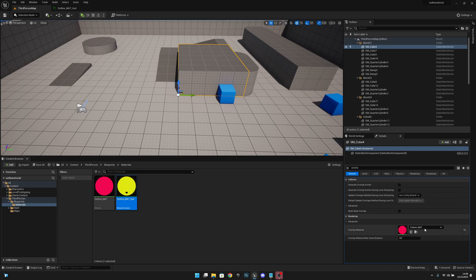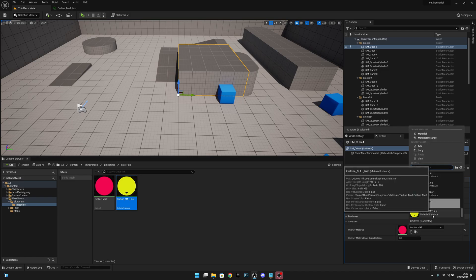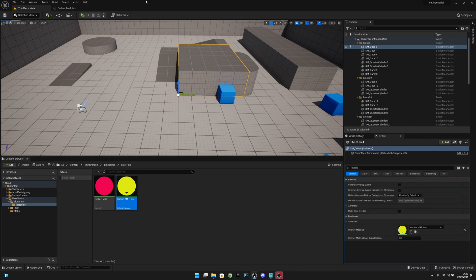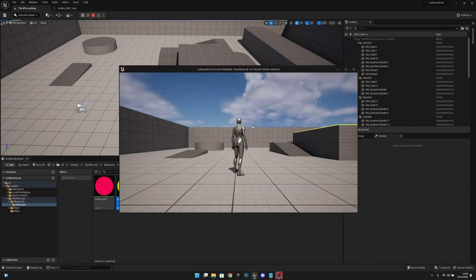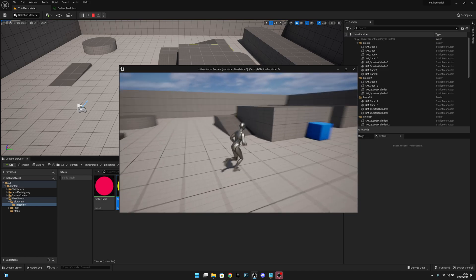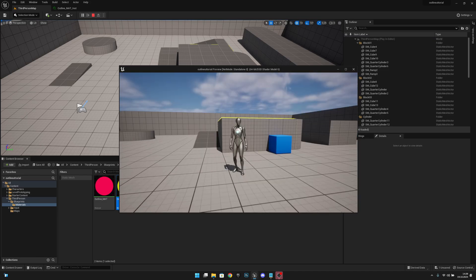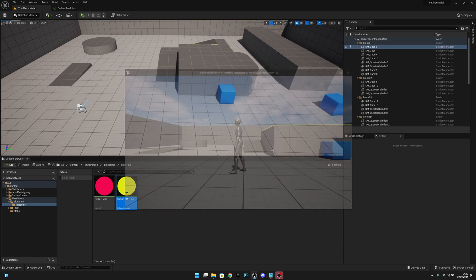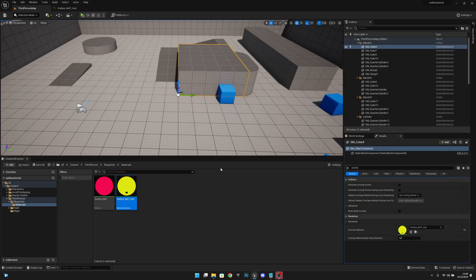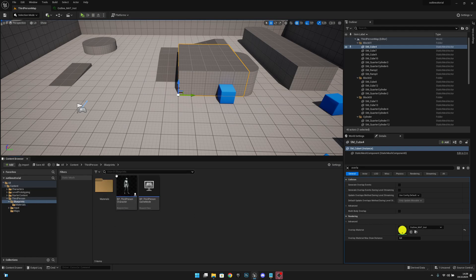Now let's select it again and let's select the outline material instance. Now it should have the new updated version of the outline. Now if we want to, for example, put it on our player, let's go to the third person character.